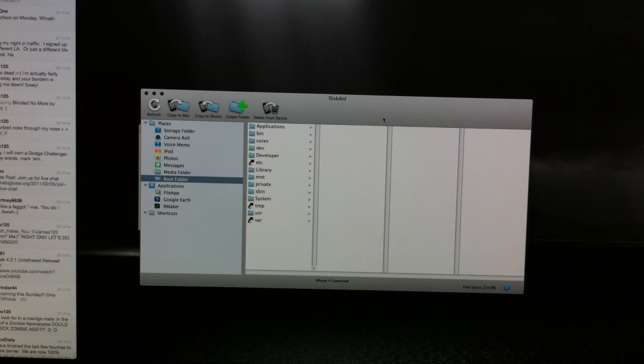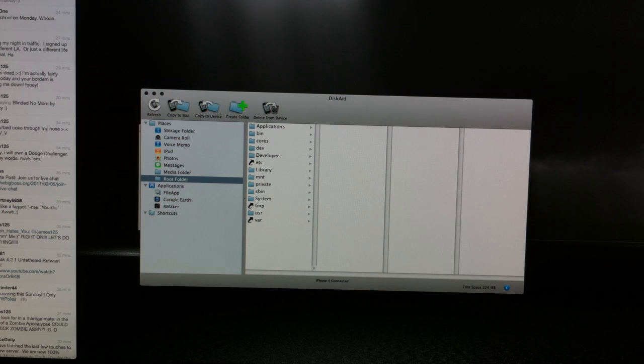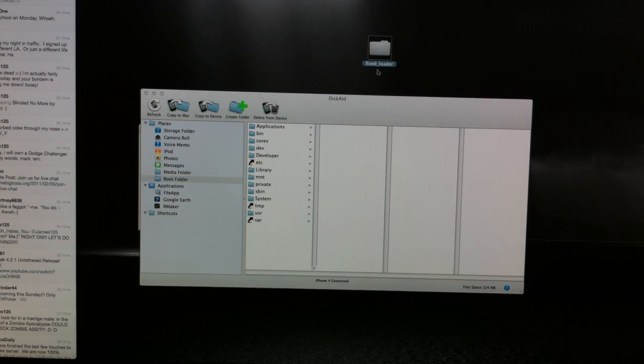And it should look something like this. This is so we can install the Cydia files onto our device. The next thing we need to download is a folder that looks like this, fixed loader.